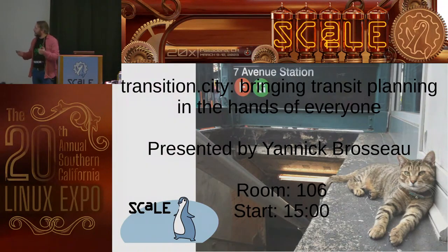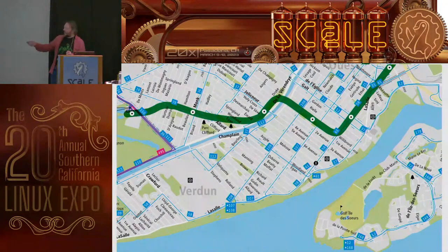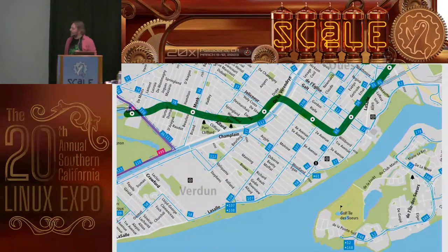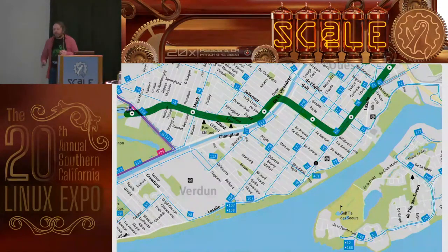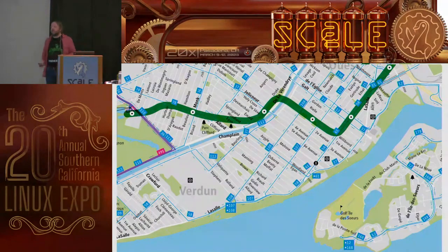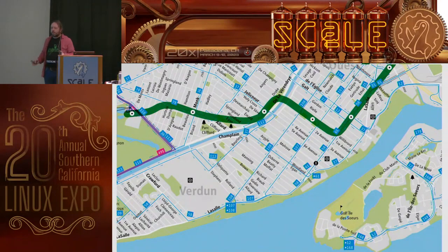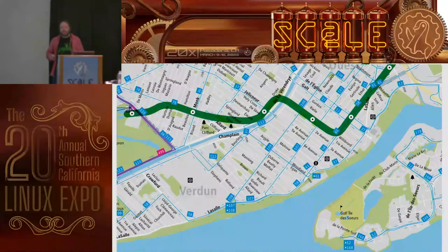I'm Yannick Brosseau, and I'm going to talk to you about some transit stuff. This is my neighborhood. I live in Montreal, in a neighborhood called Verdun. I'm just a little bit far from the subway, so I often rely on buses to get anywhere else in the city. And like most of Montreal, all the streets are aligned with a well-designed grid, so it's really easy to pass a lot of bus lines.